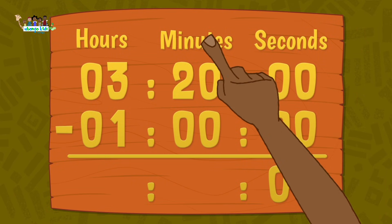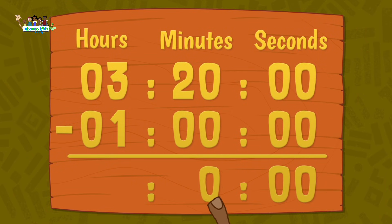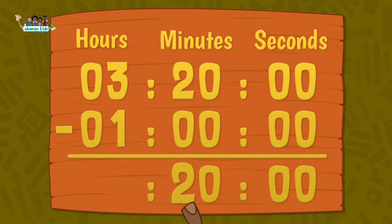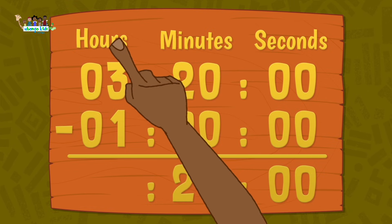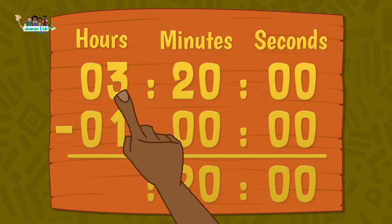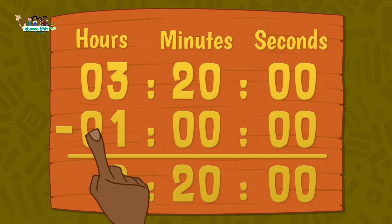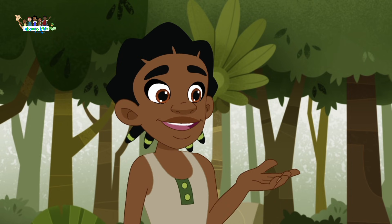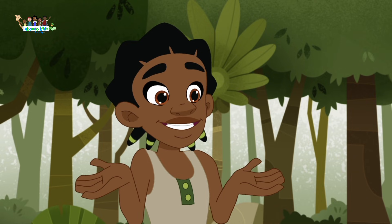Now look here at the minutes. Here, we have finished the minutes. Now look here at the hours. And 0 minus 0 is 0. Kakakobe, this year it took you 2 hours and 20 minutes to run the same distance as last year's race.